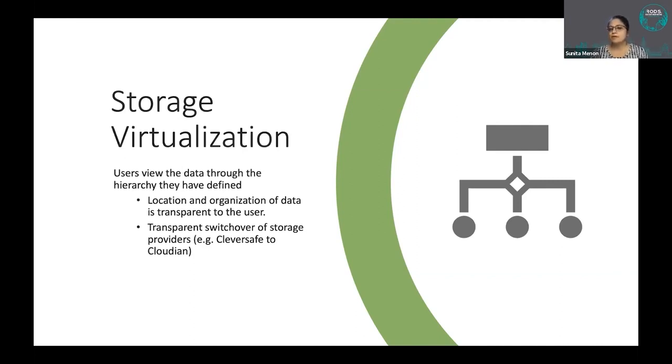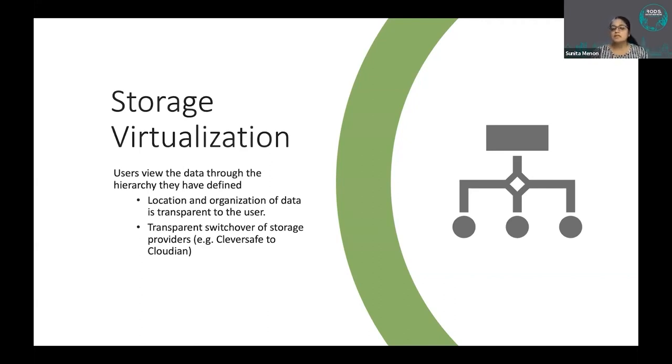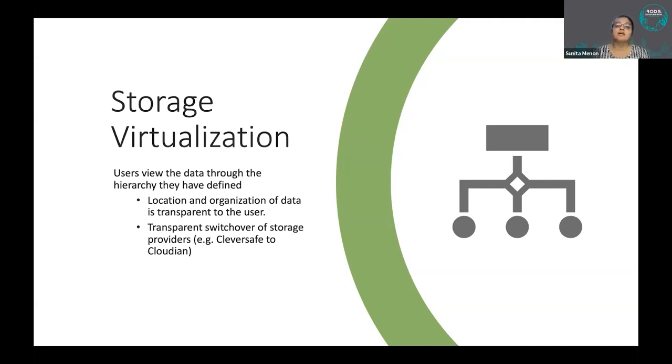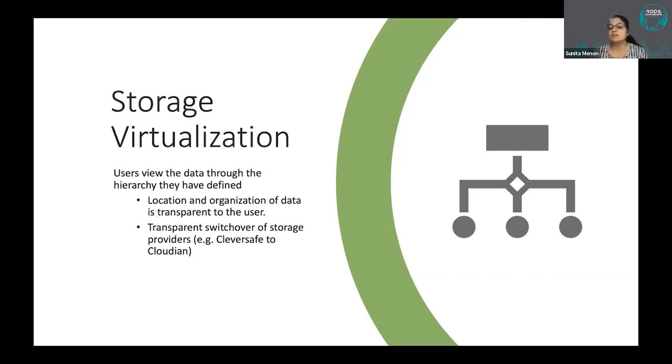They have scripts, they have bioinformatics pipelines that talk to DME, and they just see the virtual path that IROITS presents. So they do not care. Today it is Cleversafe. Tomorrow the data may get migrated because of several reasons, and it may go on to cloud and they do not have to worry about it.